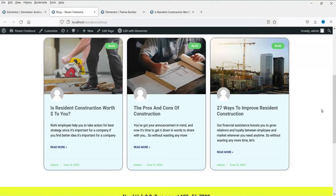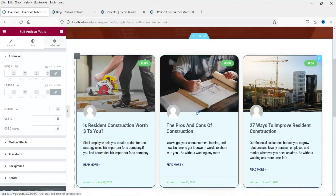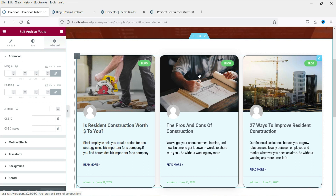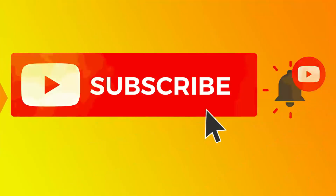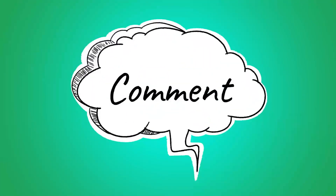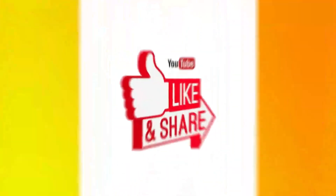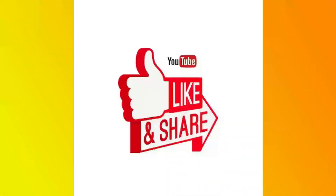This looks much better than the default archive layout. There are many options you can use to customize the layout according to your website's color scheme. This is how you can create the blog page template using Elementor Theme Builder. In the next video we will see how to create the 404 page template. Don't forget to subscribe to my channel for more quick tips, leave a comment if you have questions, and press Like if you enjoyed the video. Thanks for watching Quick Tips.